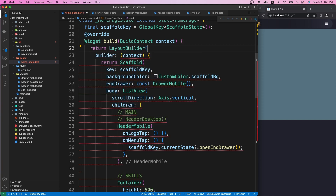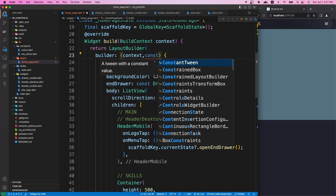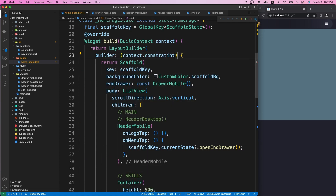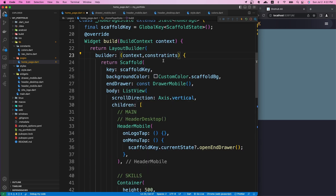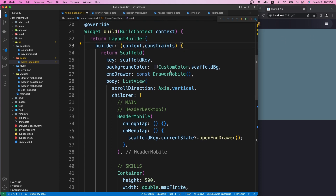This LayoutBuilder has a builder property which passes us two parameters: the first one is context, and the second one is constraints. These constraints contain information about the screen size or window size, and we're going to use that to manipulate our UI.